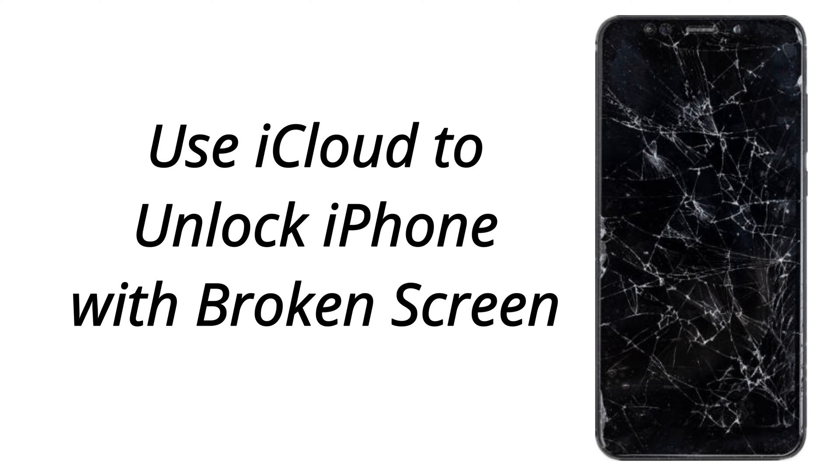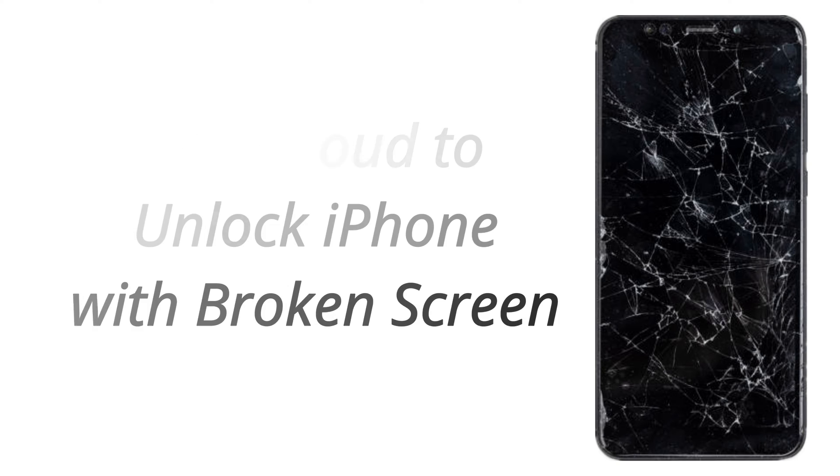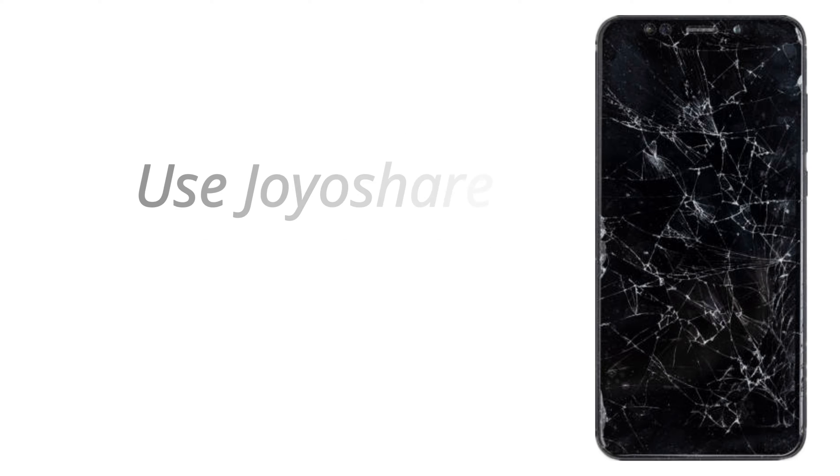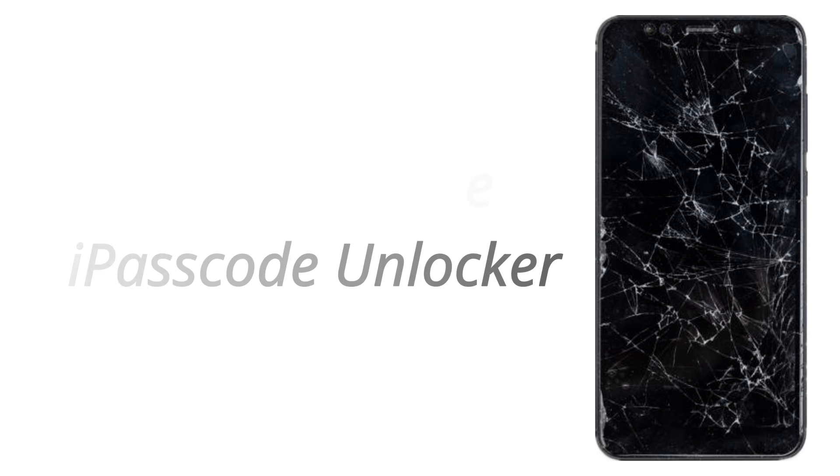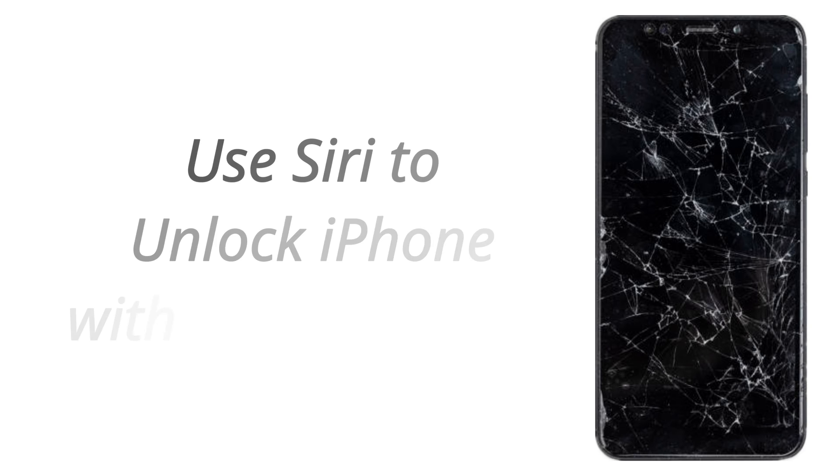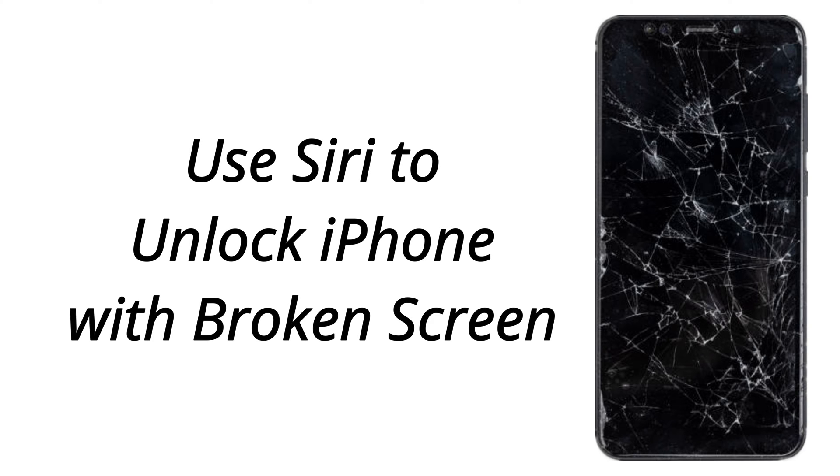Or you can use iCloud to erase your iPhone to get into a broken iPhone screen. In addition, you can use an iPhone unlock tool like JoyoShare iPasscode Unlocker. And those users who are using an iPhone with the Home button can use Siri to resolve it. Let's solve this issue with the following methods.